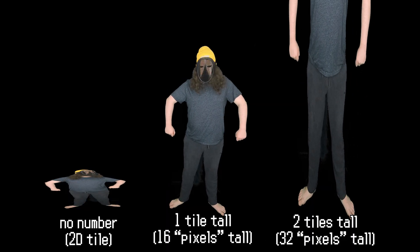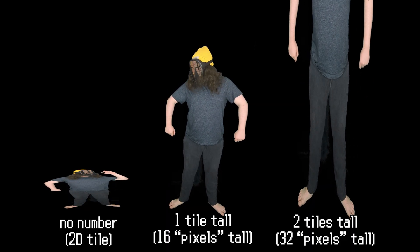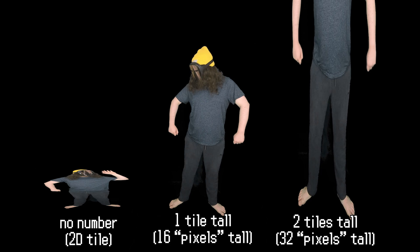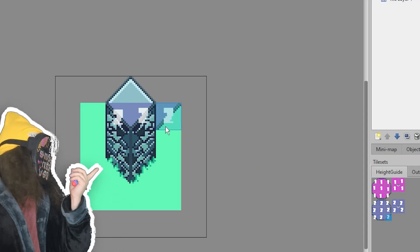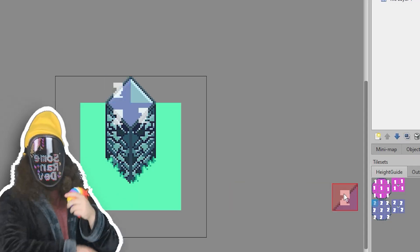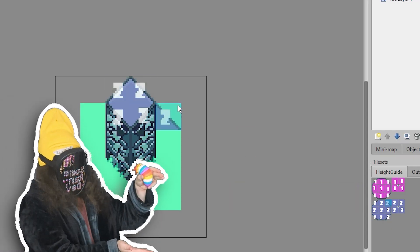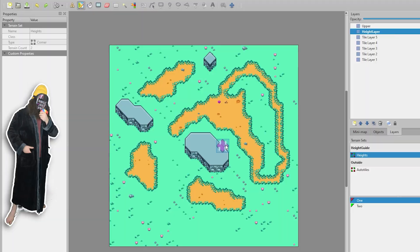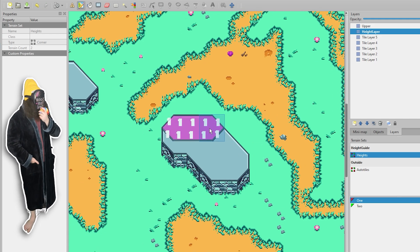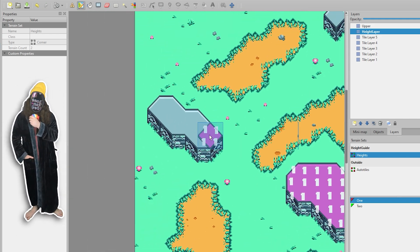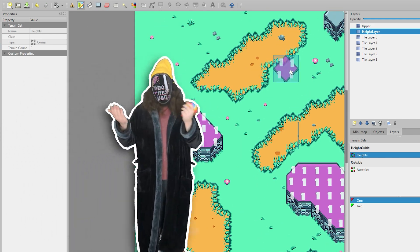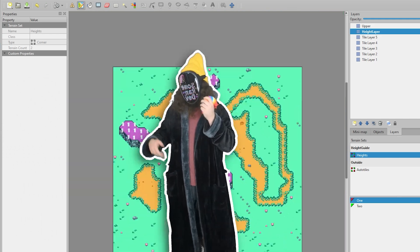The number correlates to how tall the collision should be in 3D space. So this, for example, tells the game that this is a two-tile high structure. The only downside is it's kind of a hassle to have to draw these on separately, but it is what it is.